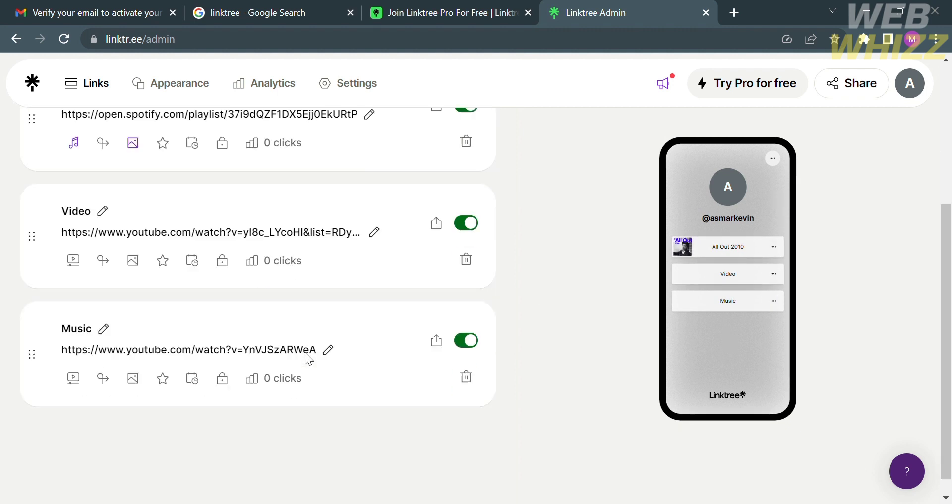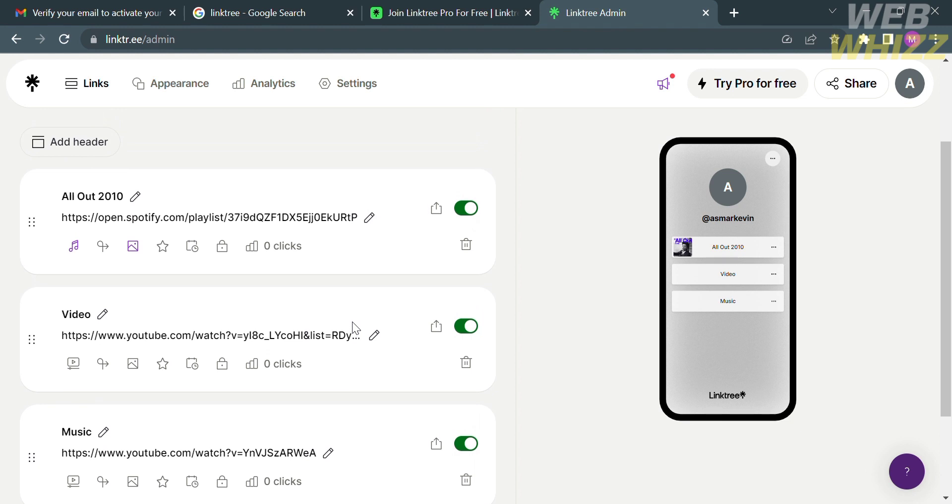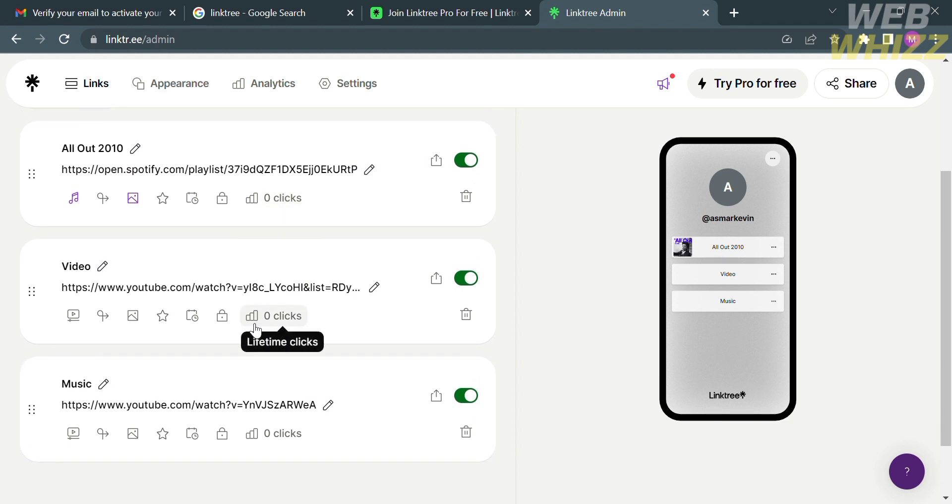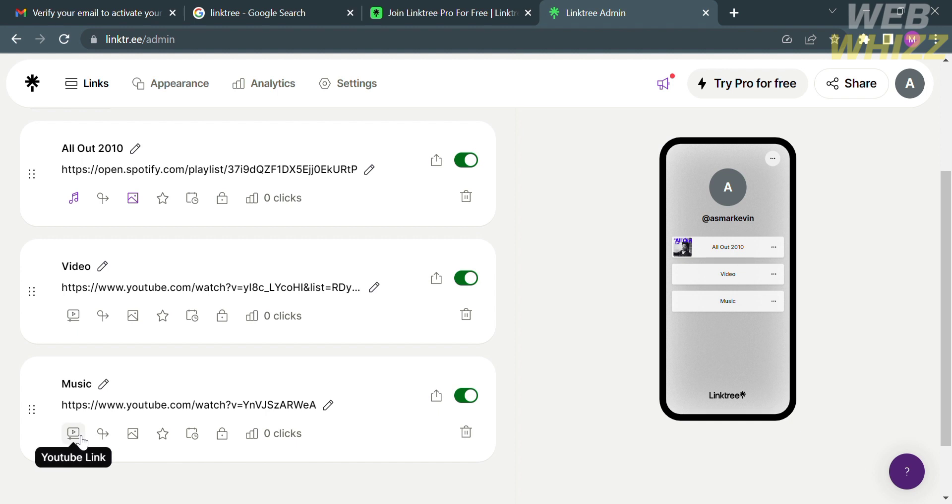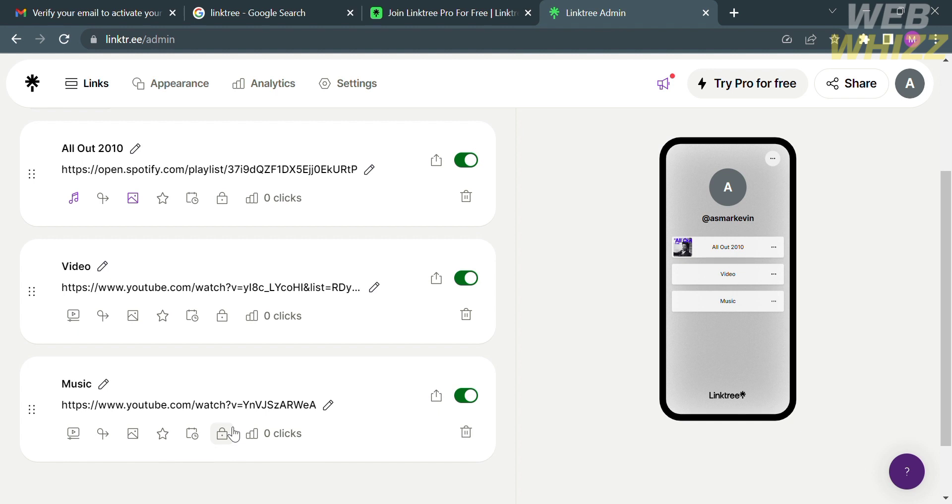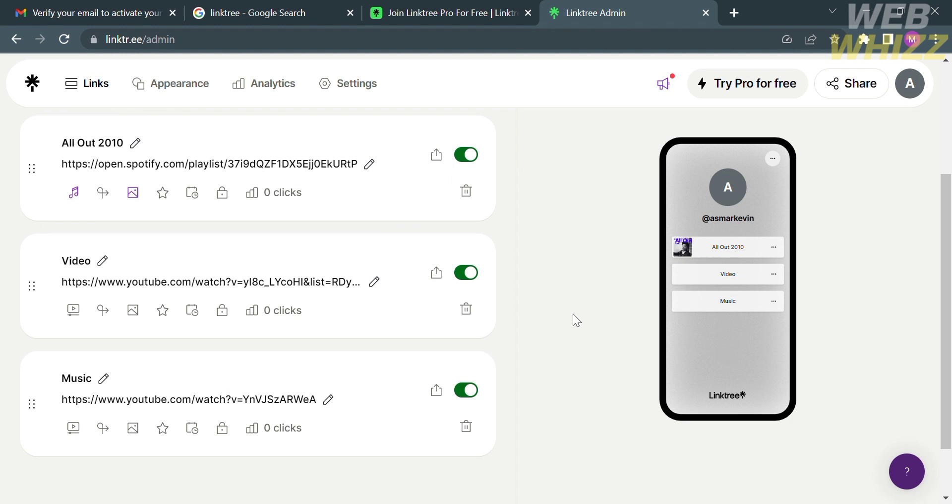You can see on the top panel some of the options including links, appearance, analytics, and settings. On the left side panel, you'll see the list of links that contains our Linktree account. On the right side, you will see here the layout of all of your links organized in a single URL. On the right side panel, it will show you how your Linktree will look like if it has been opened or visited using mobile.